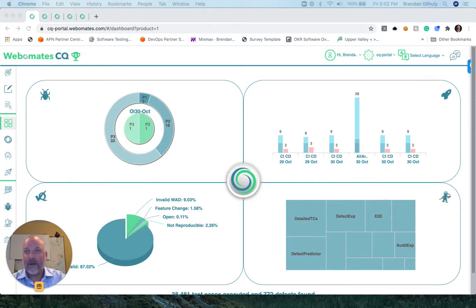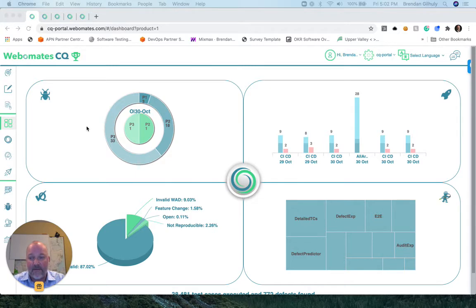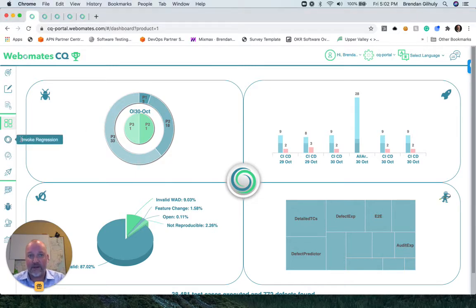Alright, so we are on WebMates' dashboard and ready to start a 24-hour guaranteed full software regression.